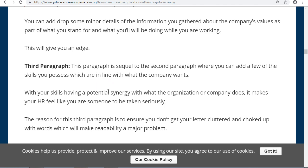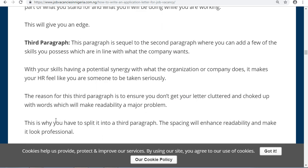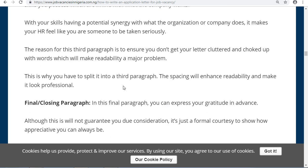The third paragraph is similar to the second, where you can add a few of the skills you possess that are in line with what the company wants. Having your skills in potential synergy with the company's work makes the HR feel you are someone to be taken seriously. Splitting this into a separate paragraph prevents your letter from becoming cluttered and makes it look professional.